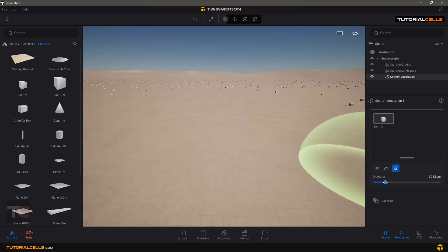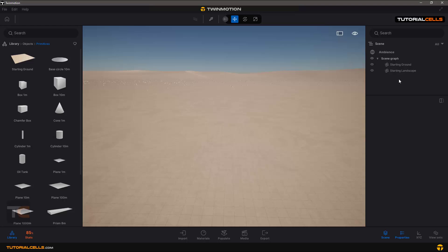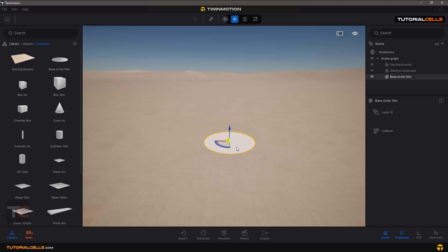If you click on it, if your object has properties, you can access to it. And from the scatter vegetation number one, you can delete it. Another nice scatter thing is you can scatter on other objects.